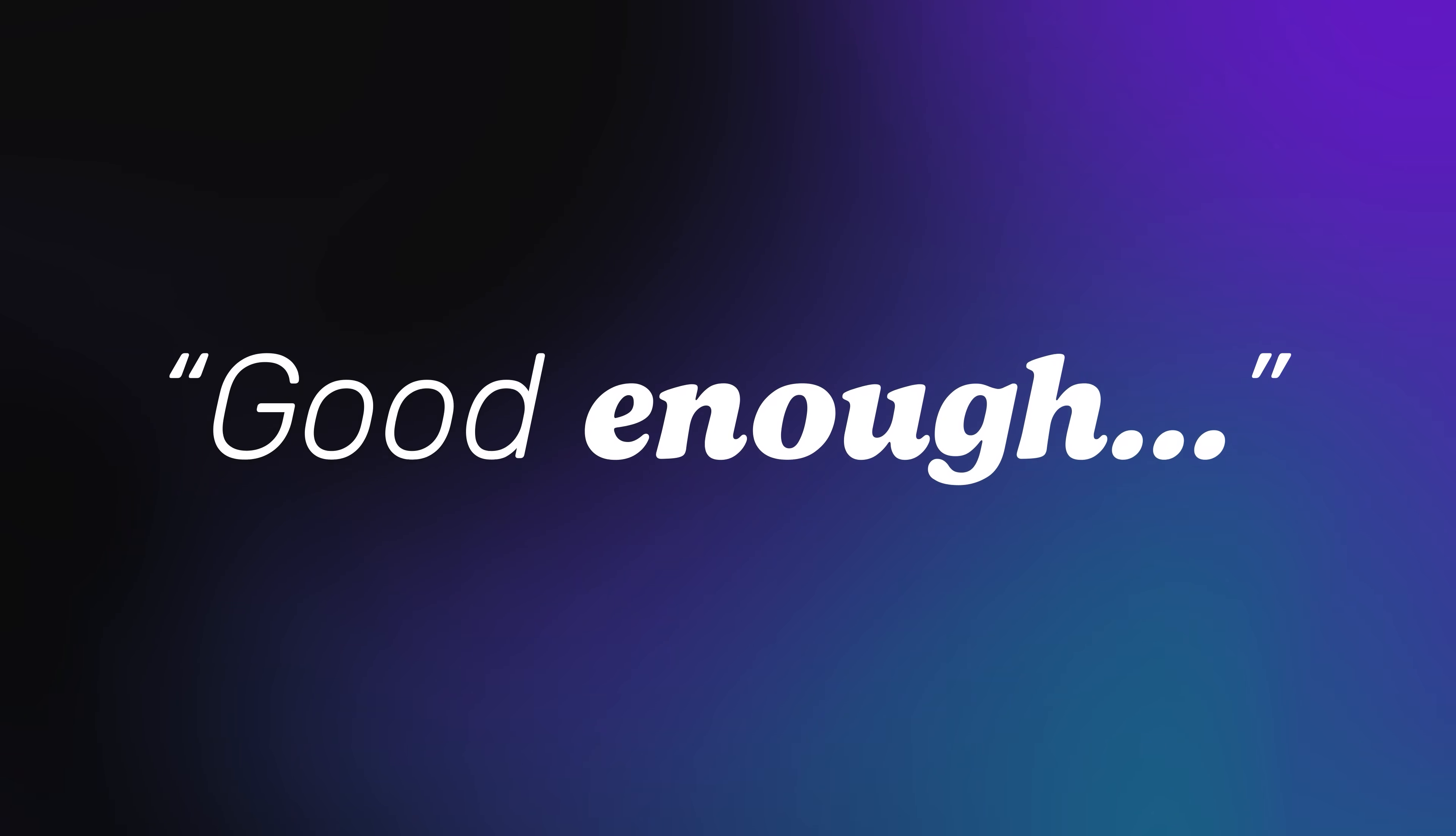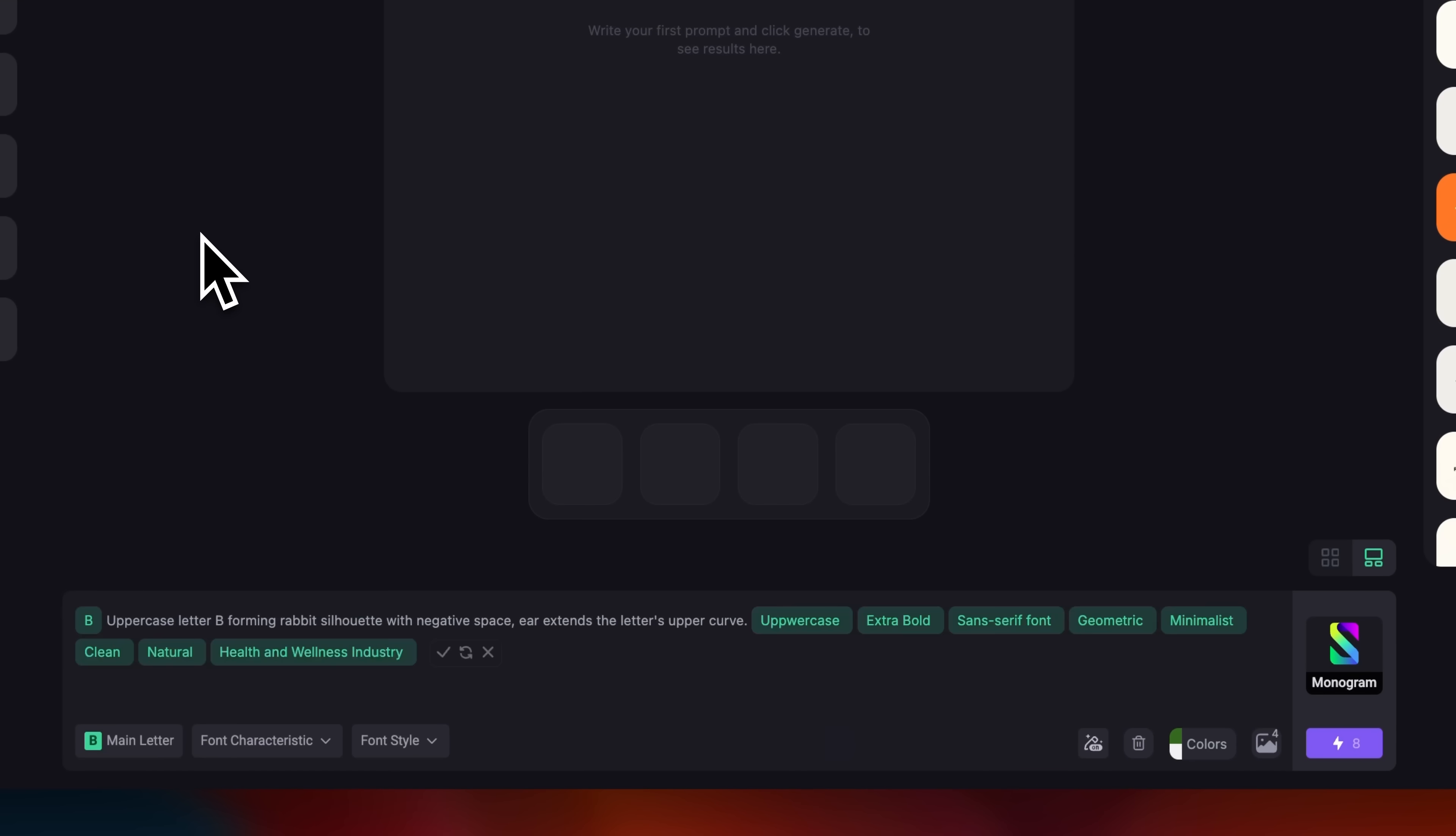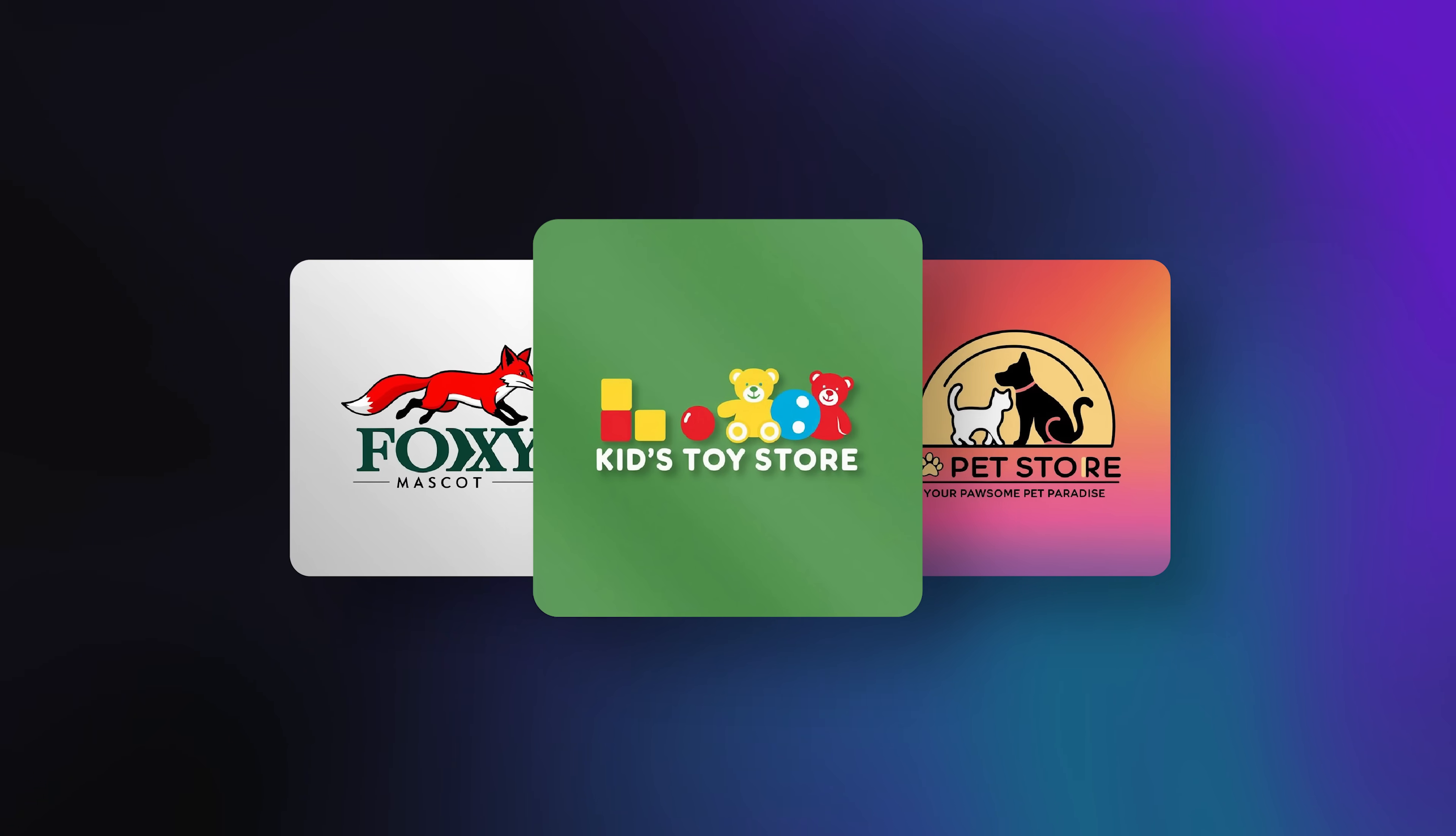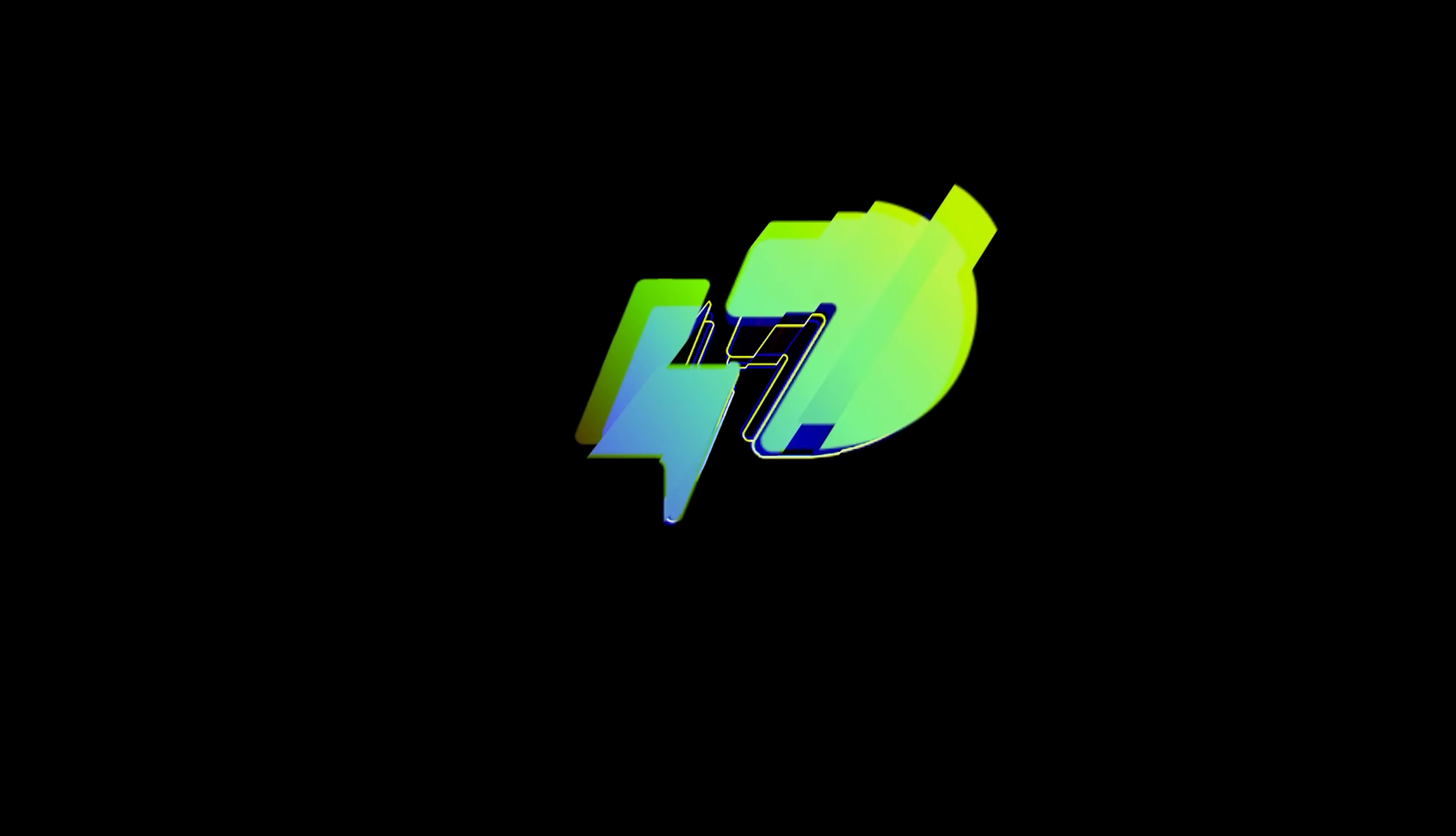But most of us don't have that kind of time or budget. So today, I'll show you how to do what they do. Explore dozens of unique directions for your idea using Logo Diffusion. No generic junk. No wasted time. Just real, production-ready concepts. In minutes.